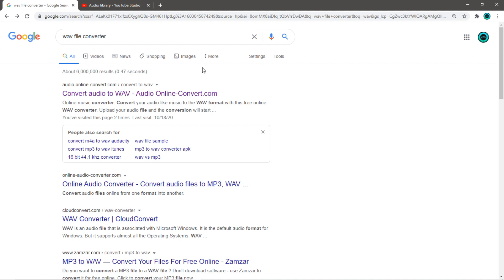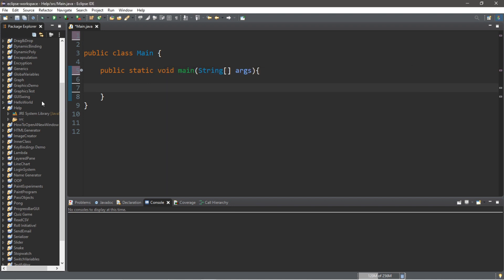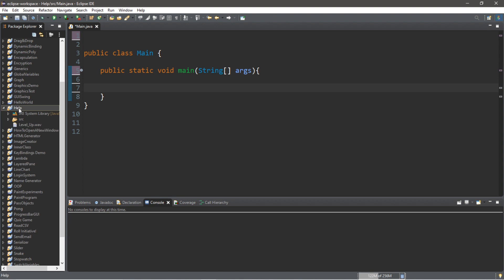Once you have downloaded your wav file, I would recommend copying it and going to your project folder and then pasting it. So within my project folder I now have this wav audio file called level up. With that out of the way, we can begin.